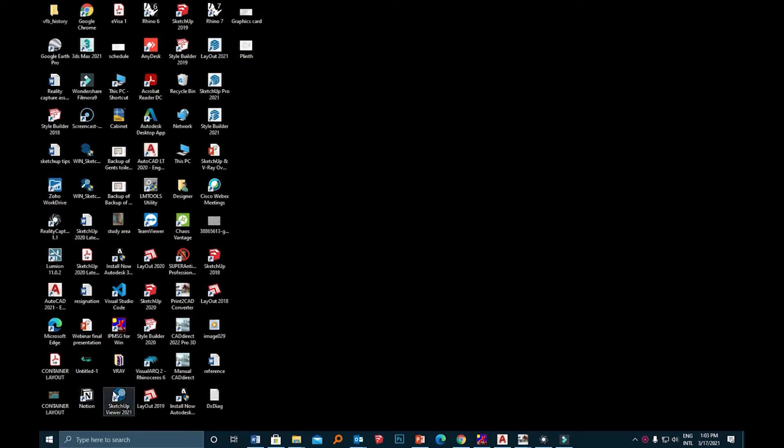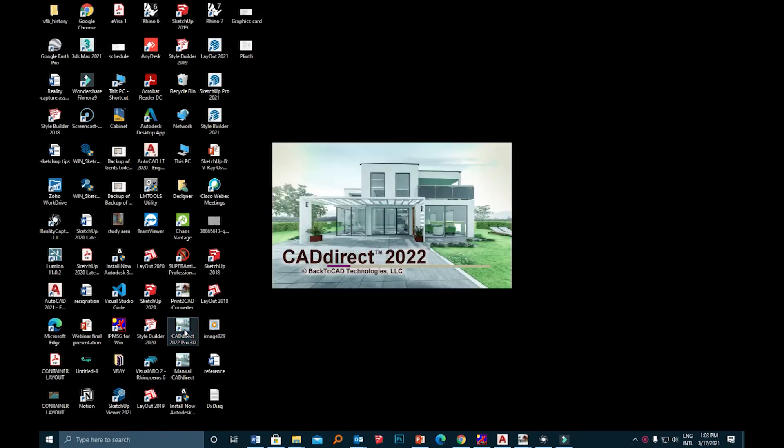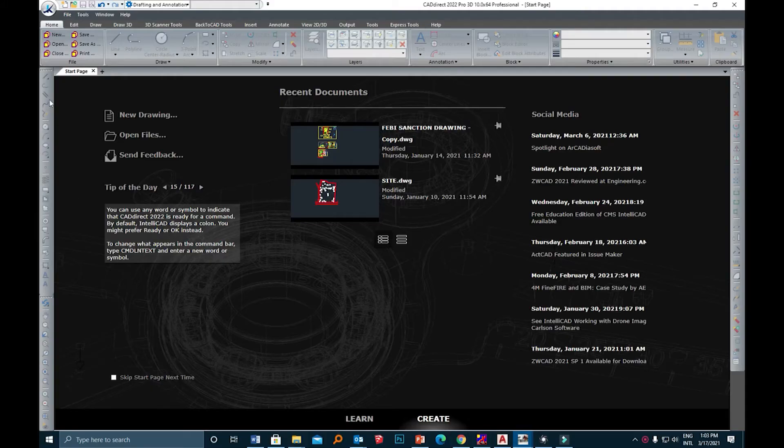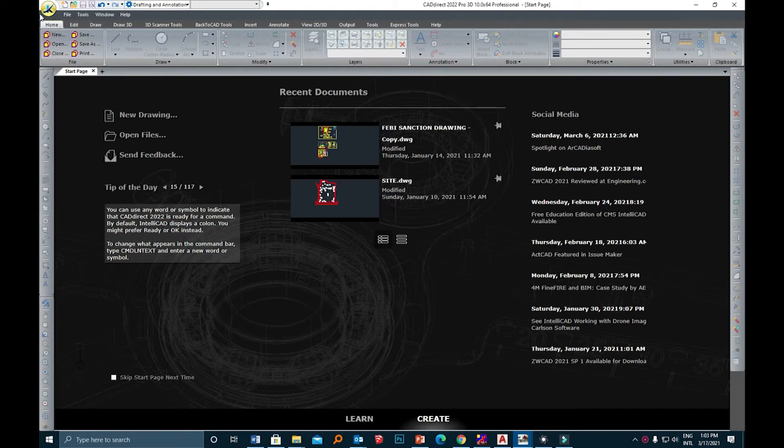Hello, in this video let's learn how to start with CAD Direct. CAD Direct offers three different methods to open a new drawing. In the upper left corner you will find the logo of CAD Direct 2022.